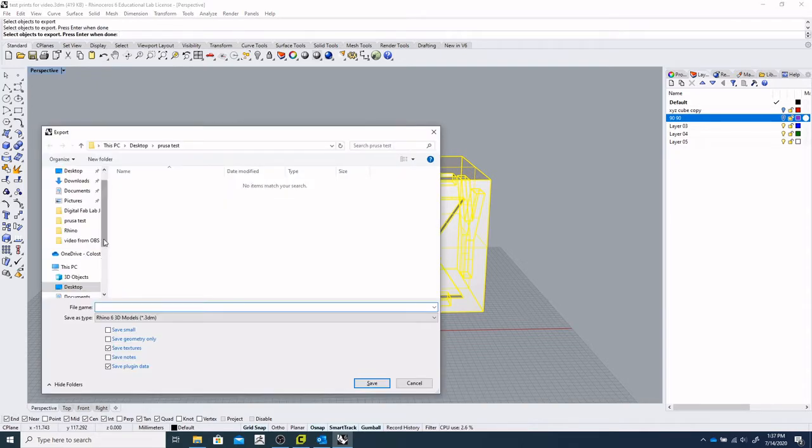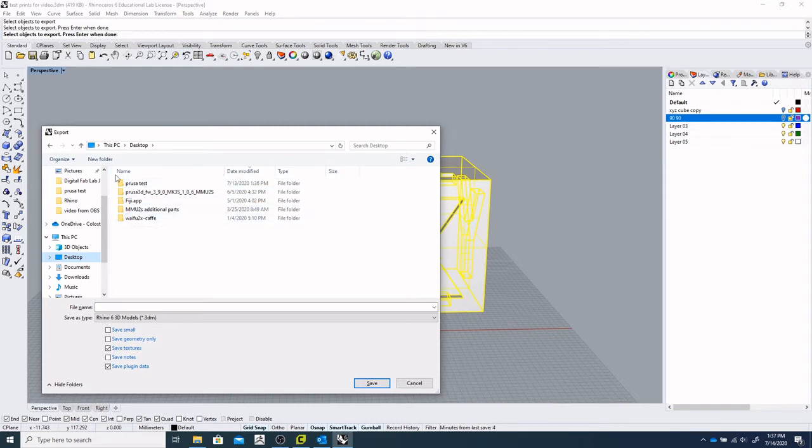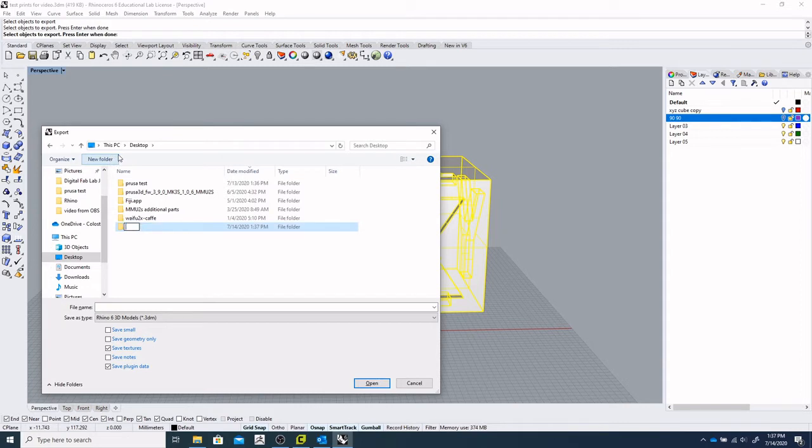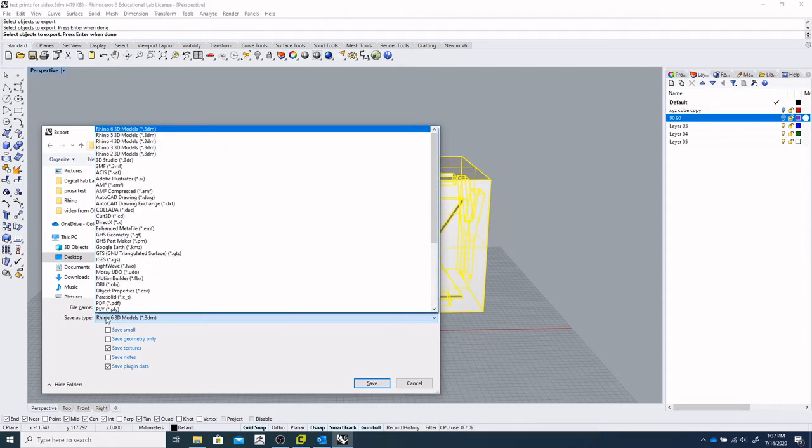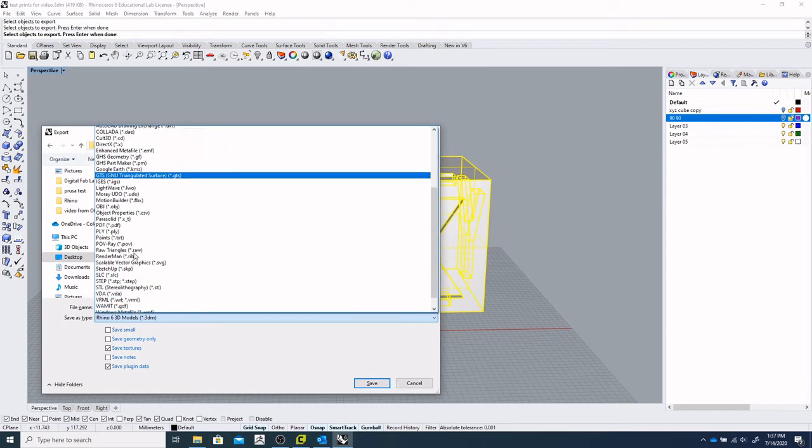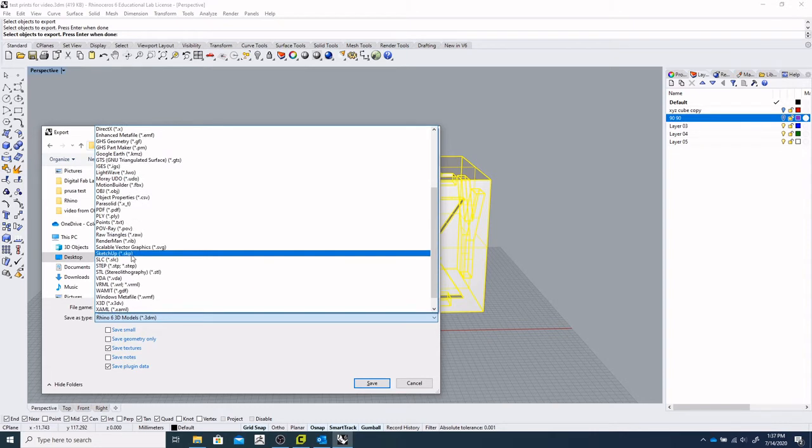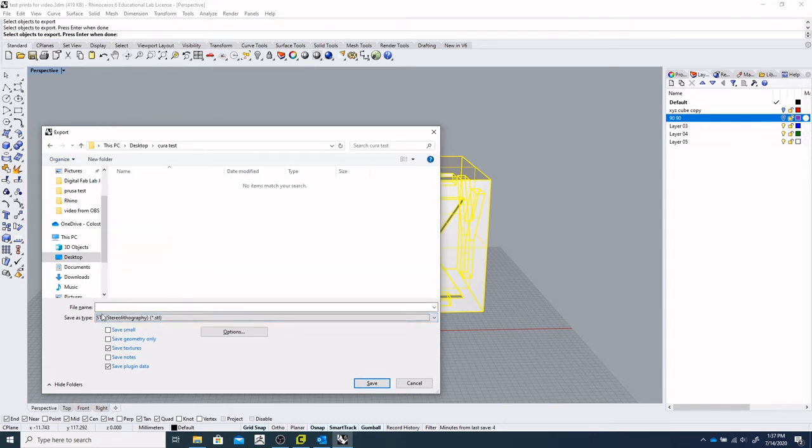And we're going to take a look at our PrusaTest folder. We'll make a new folder that is curatest. We'll go inside that and once again if you'll remember we'll be looking for the STL file type.